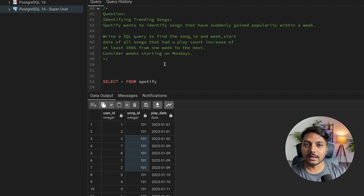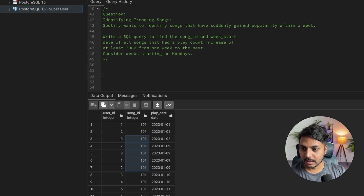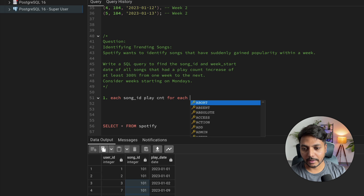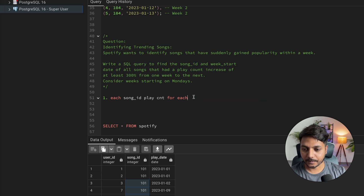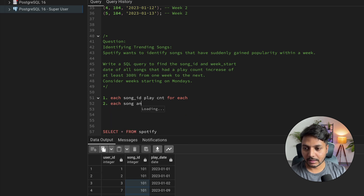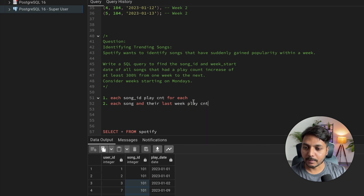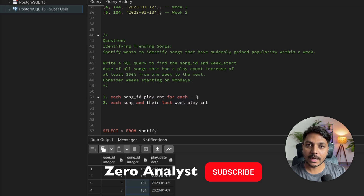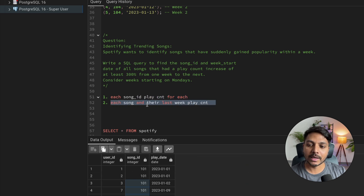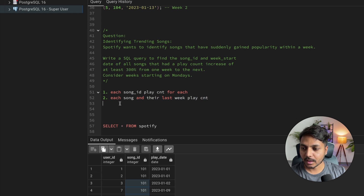I'm going to use window functions LAG and CTEs to solve this question. Let me write down the approach step by step. First, I need to find out each song ID and their play count for each week, where the starting day of the week is Monday. Second, I need to find out each song and their last week's play count. In both cases, the start day of the week is Monday. Once I have these two things, I can compare the previous week and current week and select songs where the play count has increased by 300 percent.